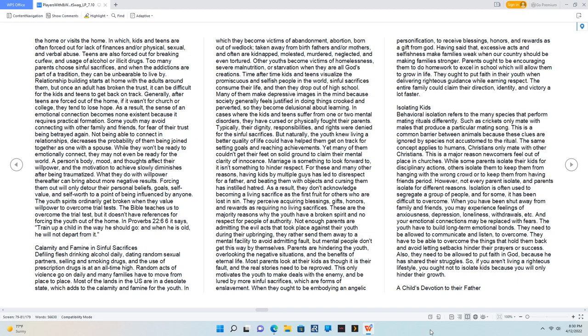Parents are hindering the youth, overlooking the negative situations and the benefits of eternal life. Most parents look at their kids as though it is their fault, and the real stories need to be reproved. This only motivates the youth to make deals with the enemy and be lured by more sinful sacrifices, which are forms of enslavement. When they ought to be embodying an angelic personification to receive blessings, honors, and rewards as a gift from God. Having said that, excessive acts and selfishness make families weak when our country should be making families stronger. Parents ought to be encouraging them to do homework to excel in school which will allow them to grow in life. They ought to put faith in their youth when delivering righteous guidance while earning respect. The entire family could claim their direction, identity, and victory a lot faster.